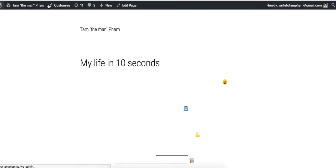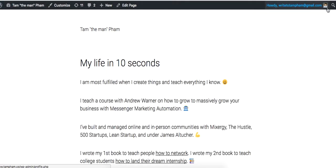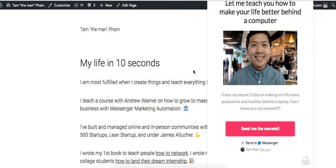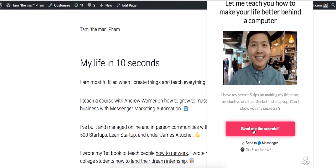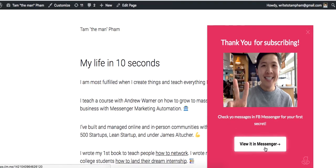You won't normally see this. This is the admin view of my website or like the admin bar. So, boom. There you are. Let me teach you how to make your life better behind a computer. My face. Send me the secrets. After I click this, boom. Thank you for subscribing. And then it will be right in your messenger.